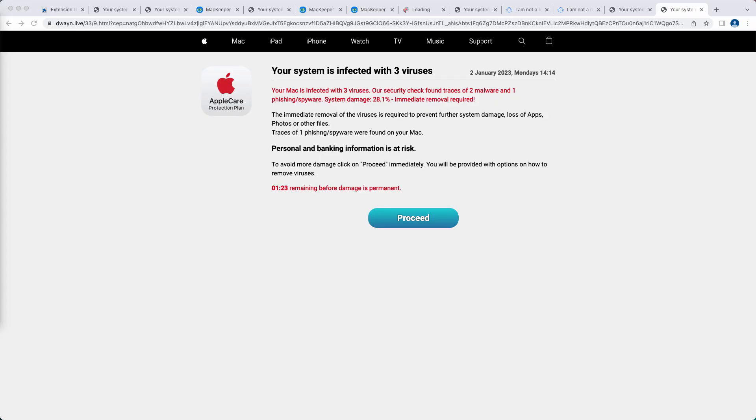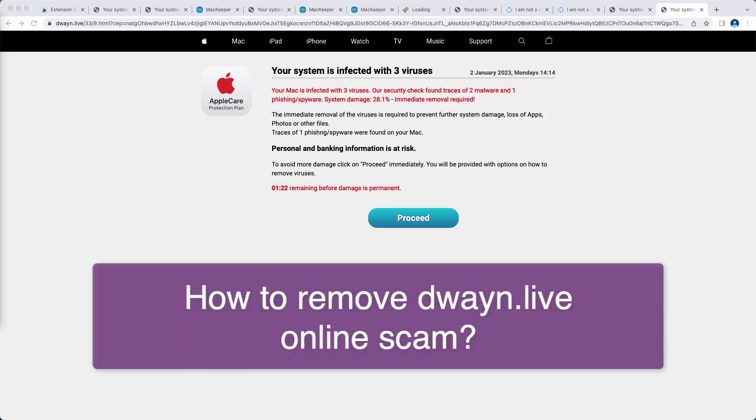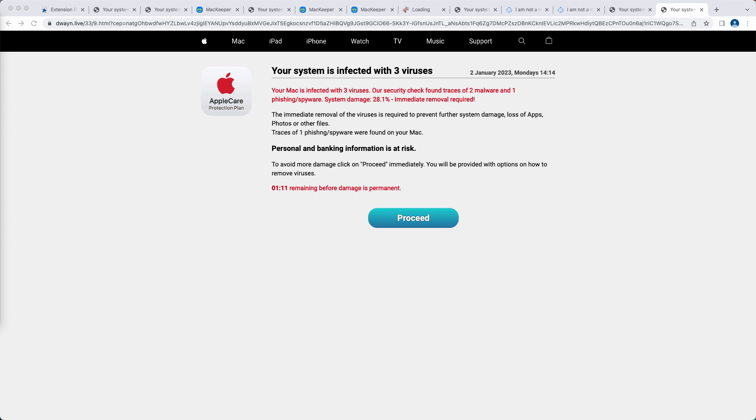Ladies and gentlemen, my video tutorial will provide you with instructions to help you get rid of malicious pop-ups and scary alerts related to the website dwayn.live. This website dwayn.live is absolutely deceptive.